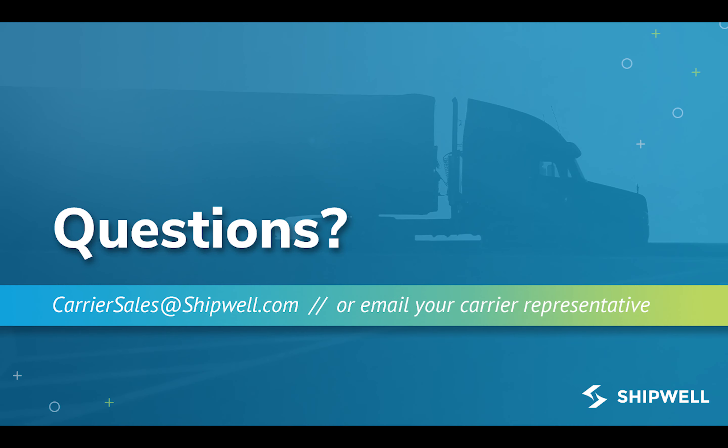If you have any questions about how to book a load on the Shipwell load board, contact carriersales at shipwell.com or email your Shipwell carrier rep directly.